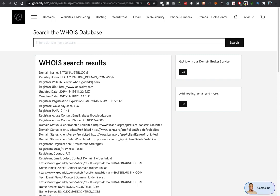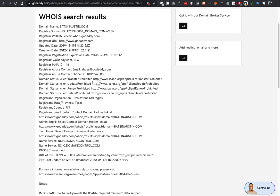What you want to key in on really is the registrant email, the admin email, and the tech email. Now if you notice, it says 'select contact domain holder link at' then it gives you a link.